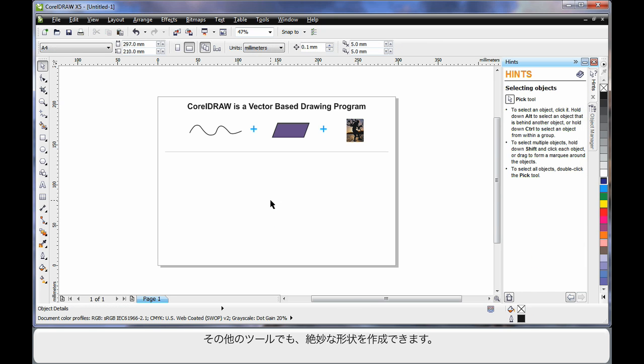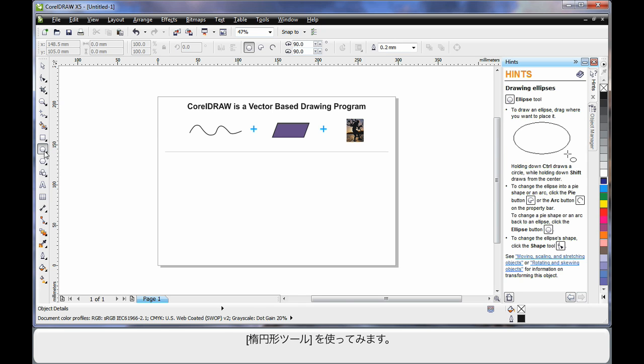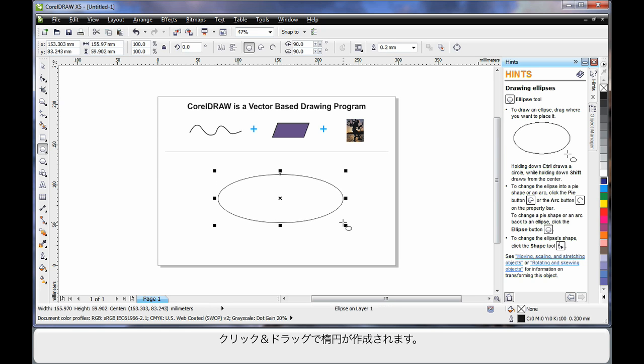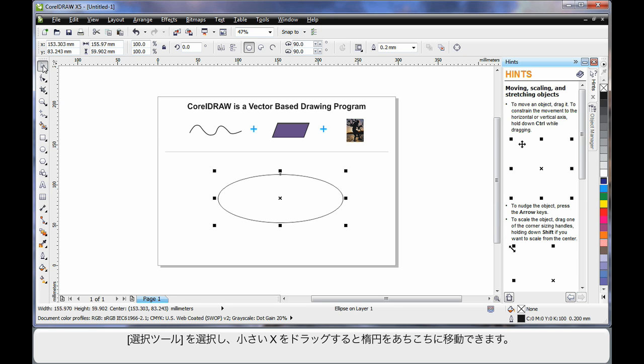There are also a number of drawing tools available that help us create perfect shapes. For example, I'll select the ellipse tool. This time I'll click and drag and create an oval shape.